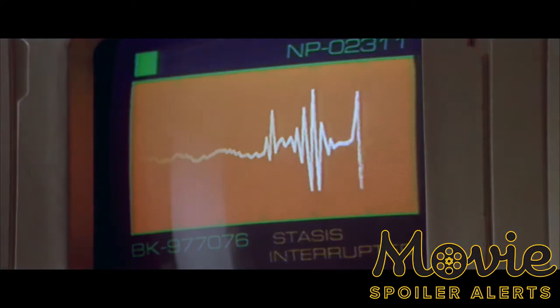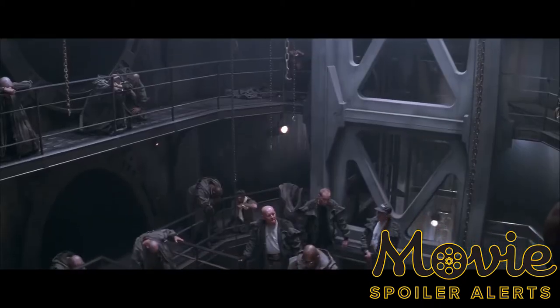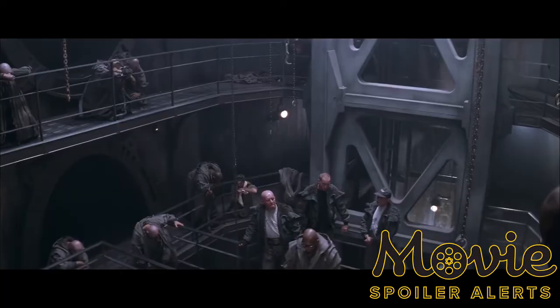The film starts with a fire aboard the spaceship Sulaco, the one from the previous film. Escape pods are launched, and a scan shows that a queen facehugger has attached itself to one of the crew members. The pod lands on a prison colony, with the inmates having violent histories.